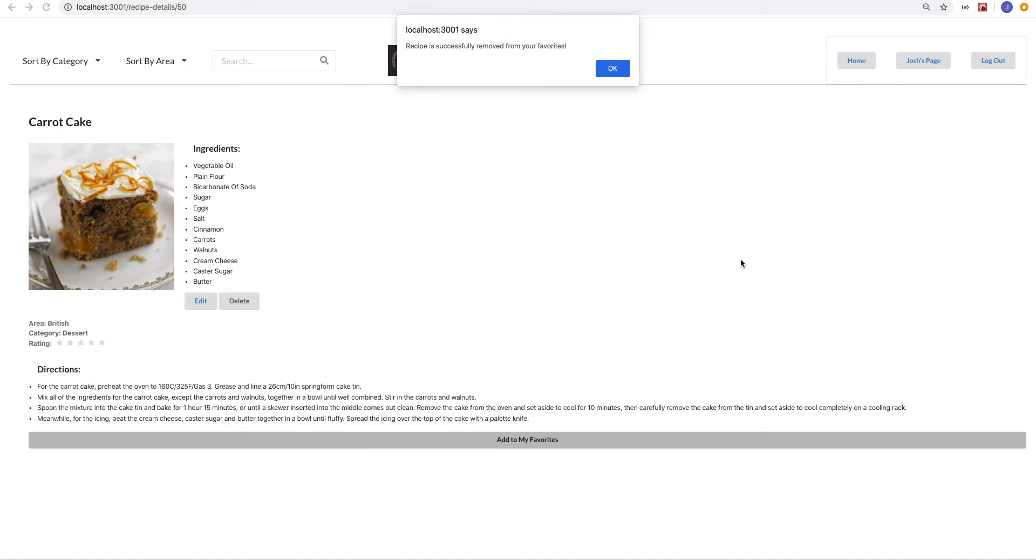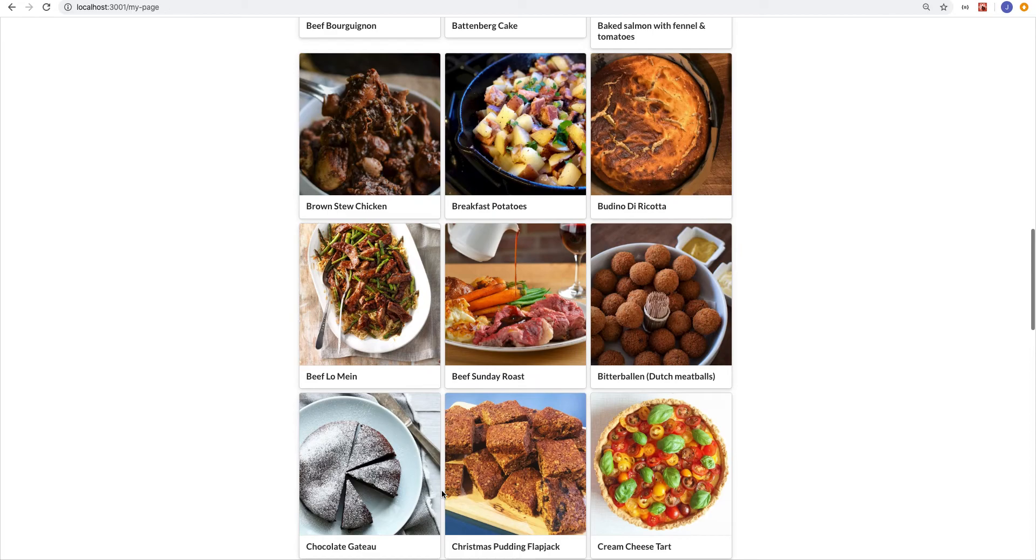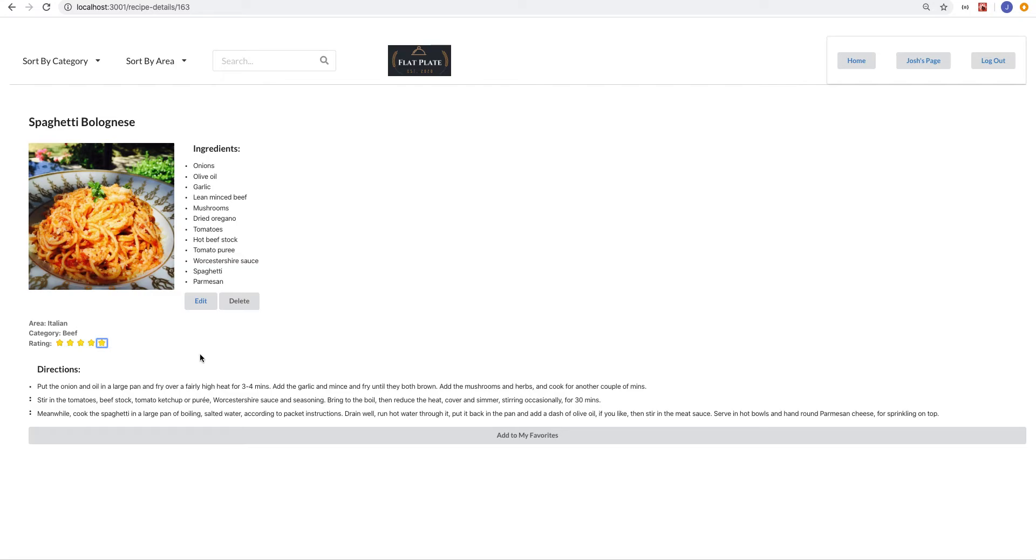If I don't like it anymore, I can go ahead and take it off. And then if I find some that I tried and I liked a lot, we'll give this spaghetti five stars. If I refresh, you can see that it persists.